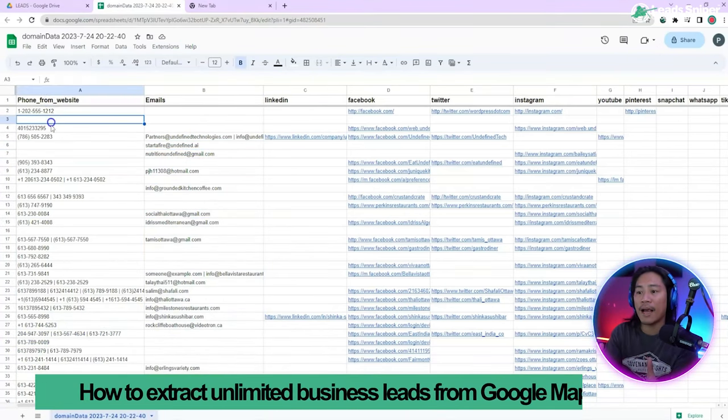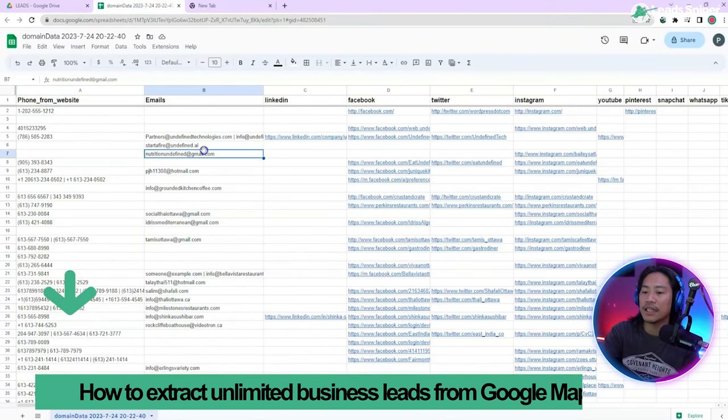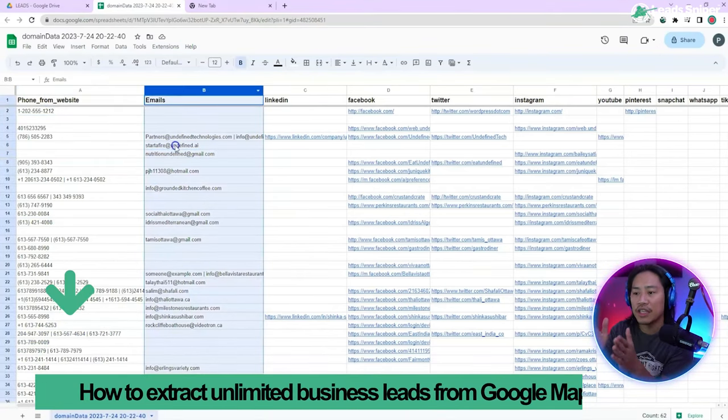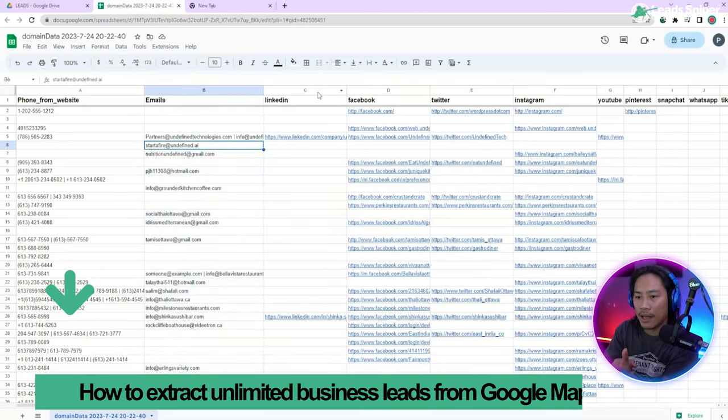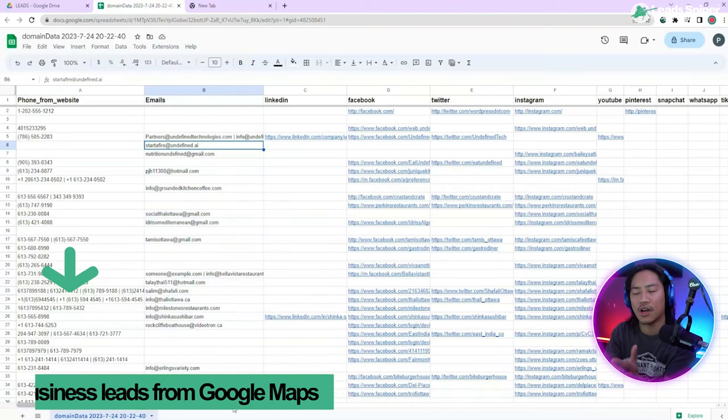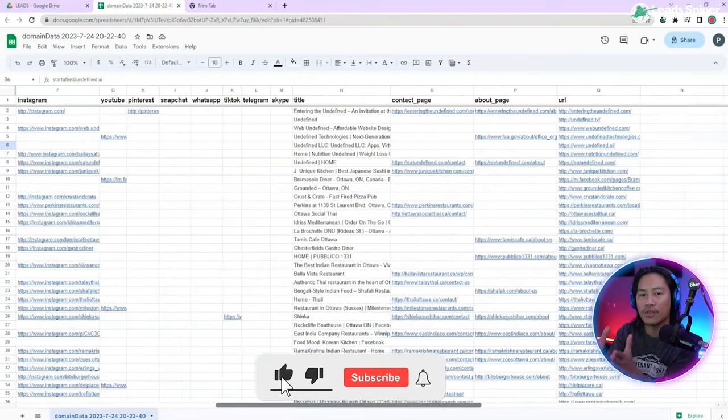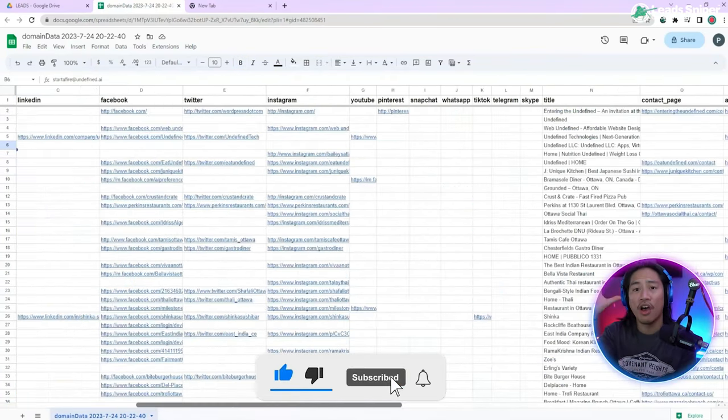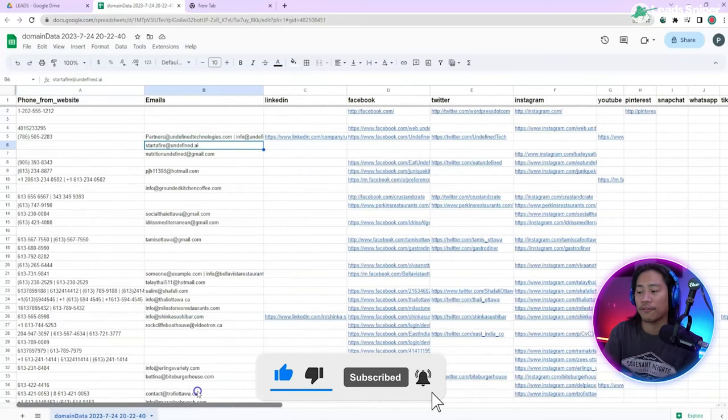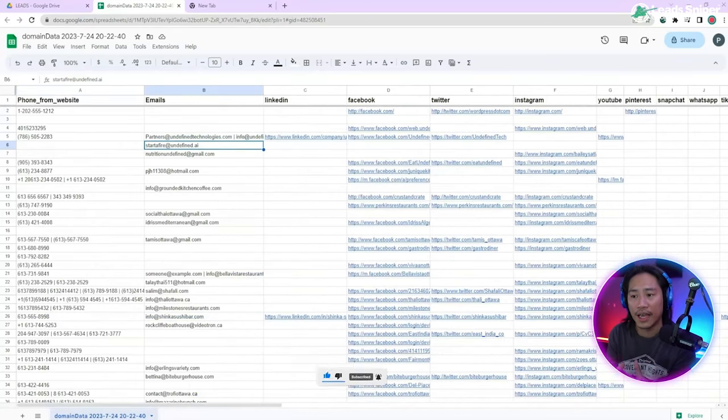And then bam, all of the details that you need, the email addresses, the contact numbers, and all those information are there for you to get.